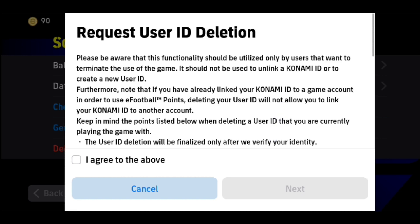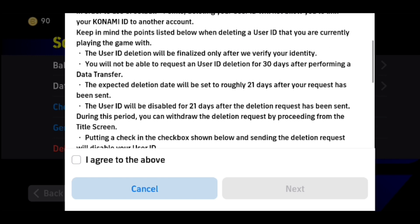If you want to totally delete your account, as you can see if you scroll down, you'll find some information saying the user ID deletion will be finalized only after we verify your identity. Konami will send you a verification email to verify your identity before you delete your account. The expected deletion date will be set to roughly 21 days after your request has been sent.